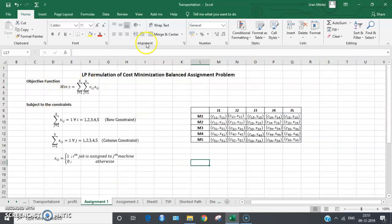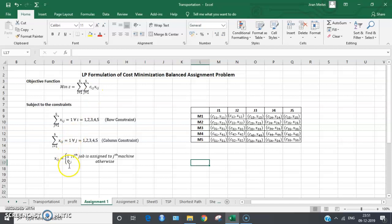Here I'm explaining how the formulation is done. cij and xij are the notations used, where cij denotes the cost of assigning the j-th job to the i-th machine. xij are decision variables which take only two values: one when the i-th job is assigned to the j-th machine, and zero otherwise.